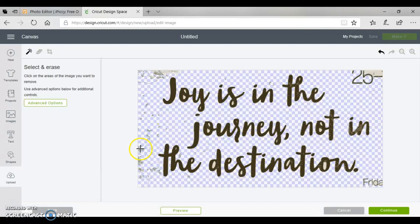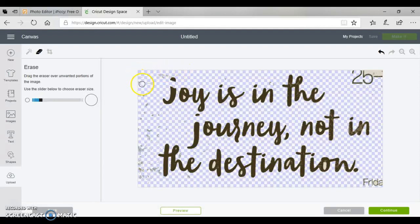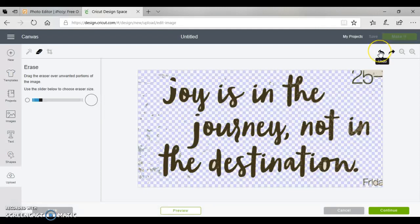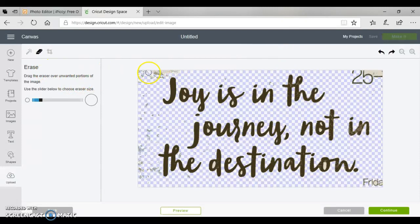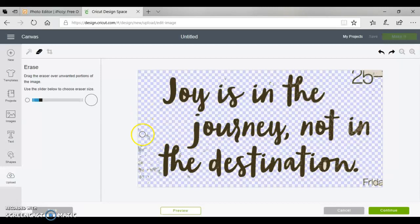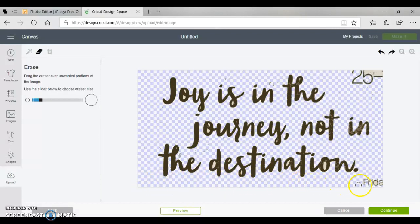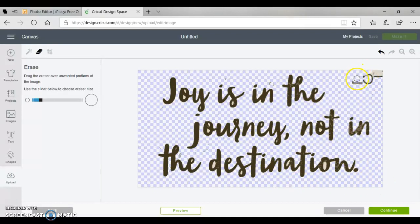This goes pretty quickly. I'm basically just erasing this little bit of background that was left over. We don't need any of that, I just want the quote.